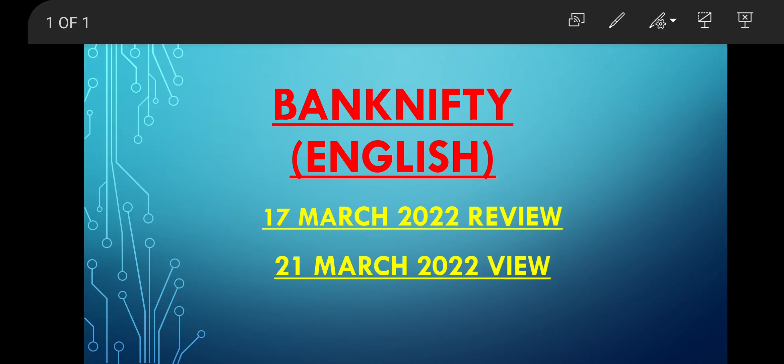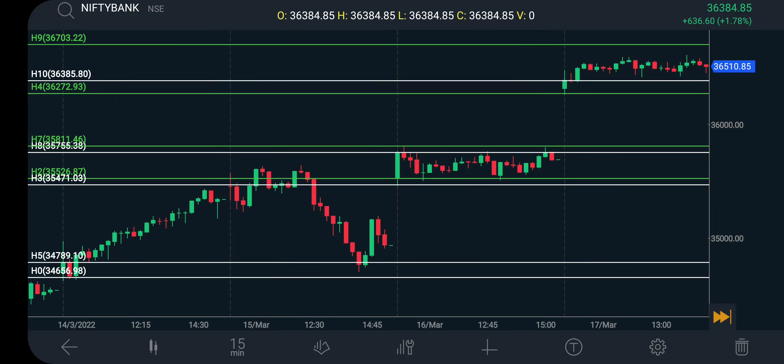This is the 15-minute chart of Bank Nifty. The white line represents support and resistance — daily support and resistance. The green line is the target.